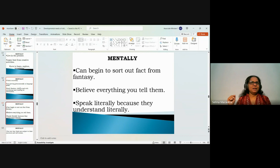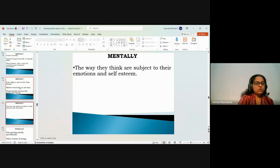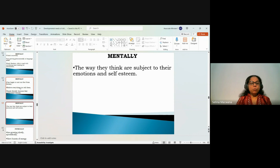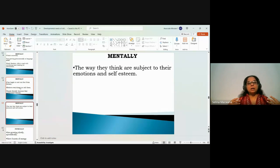Their thinking is subject to their emotions and self-esteem. If they're worried or unhappy, they won't concentrate or think properly, and generally they don't have the strength to overcome this until their worries are sorted out. You need to deal with and help them first.